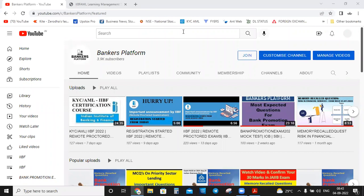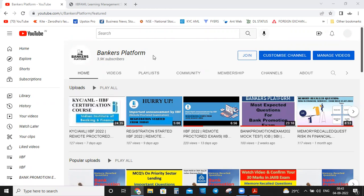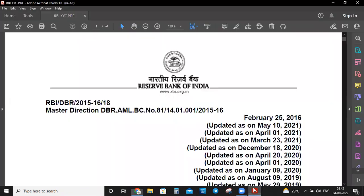Hello friends, welcome to Bankers Platform. Today we have come with a new video regarding our KYC and Anti-Money Laundering Certificate Course of IIBF. Please like this video and share it with your friends for preparing for this KYC exam of IIBF, and subscribe to our channel if you have not subscribed.